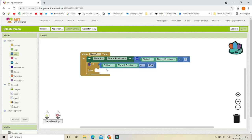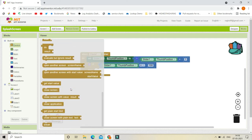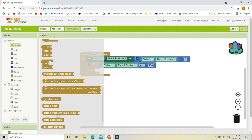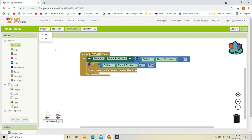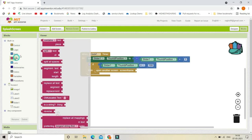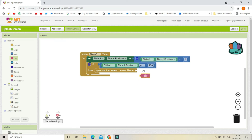To navigate, from the Control section we are going to use 'open another screen screenName'. Here we put the name of the screen, which is Screen2. So let's put Screen2 here.